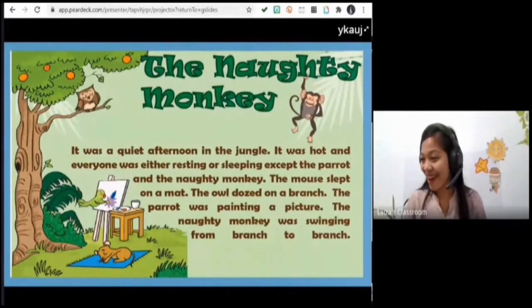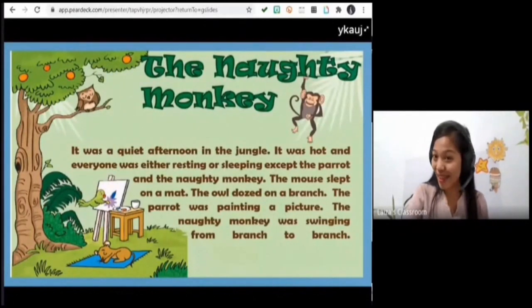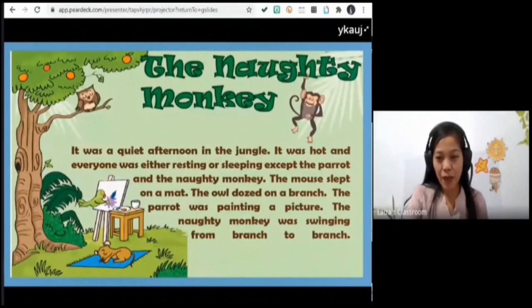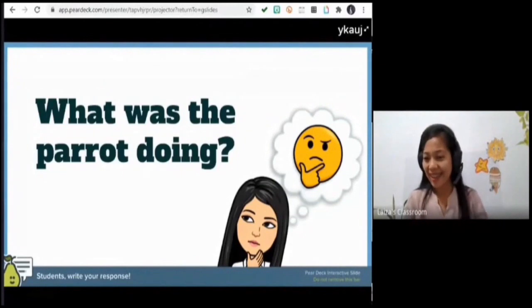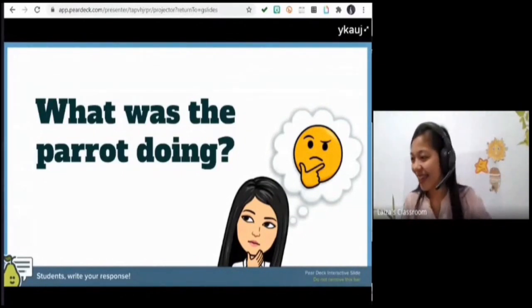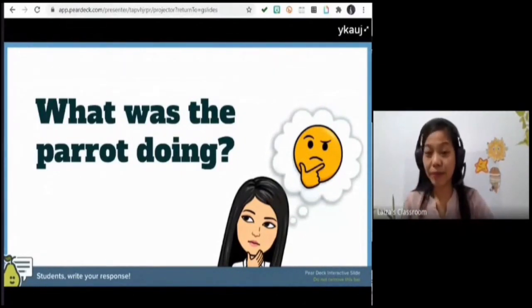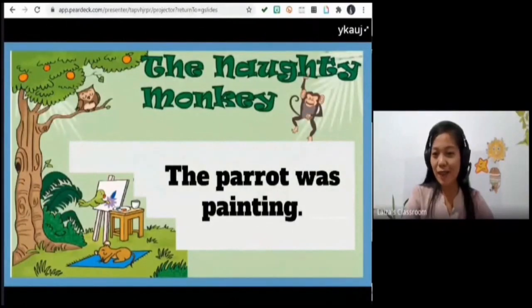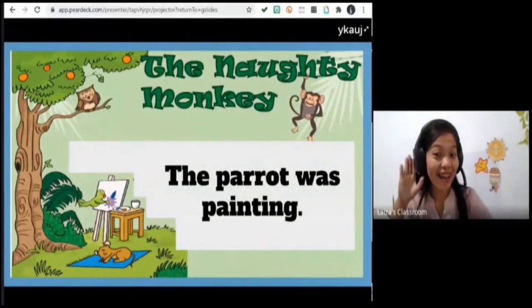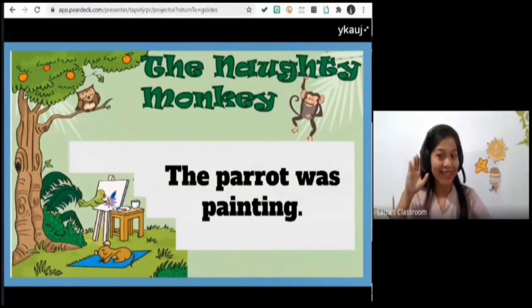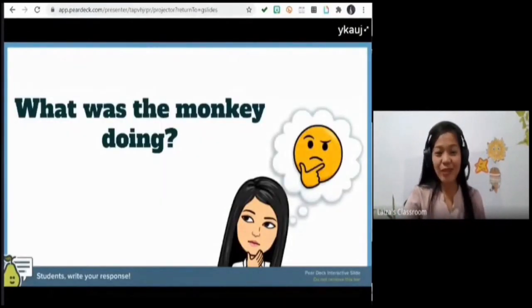Good job, very nice Brian — thank you! Let me check if everybody listened. What was the parrot doing? Raise your hand. Miss Tabakongan — yes, you are right. Please read your answer again. The parrot was painting. Yes, according to the story, the parrot was painting.